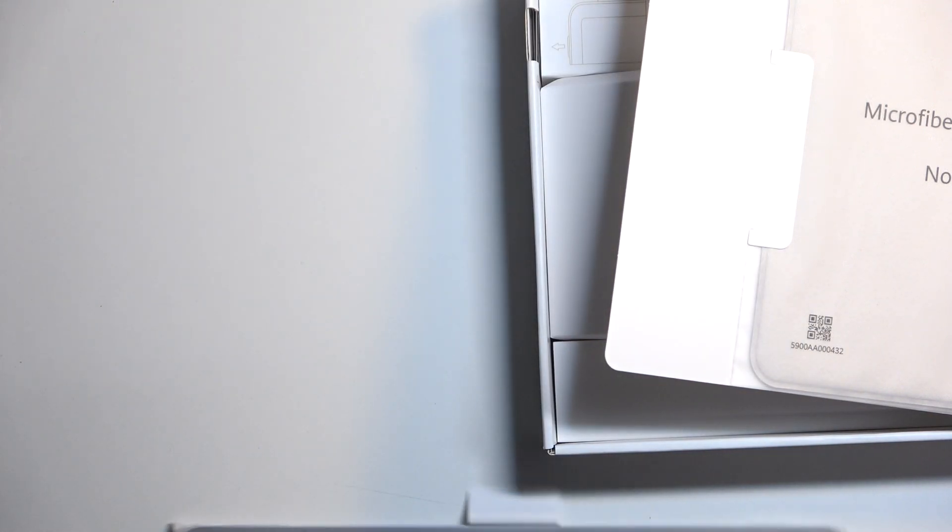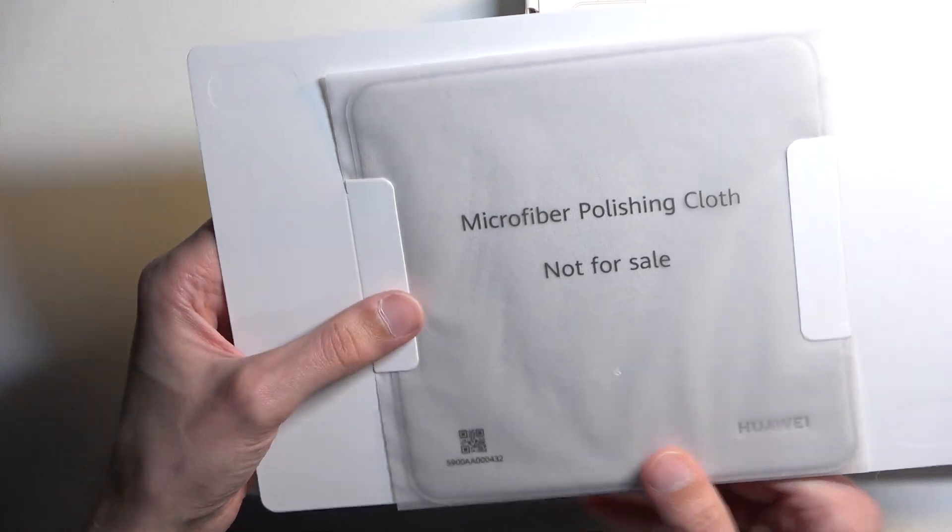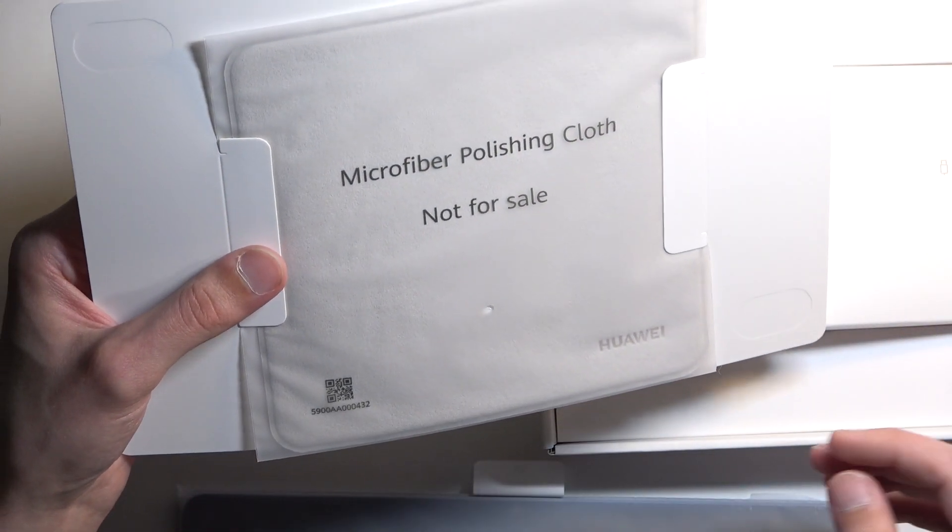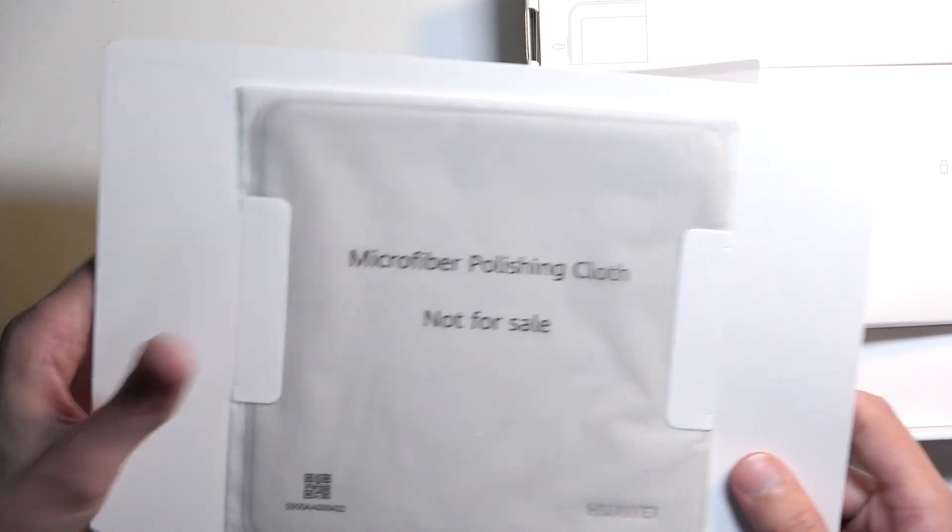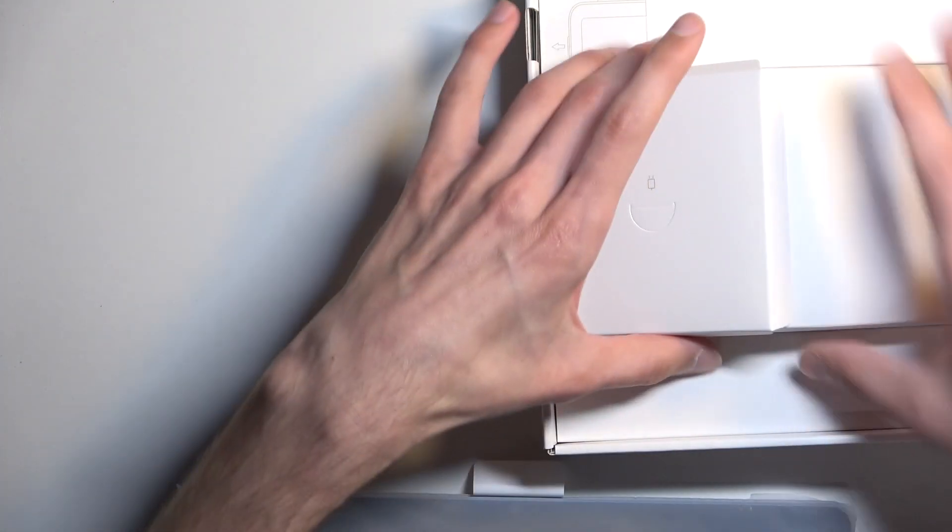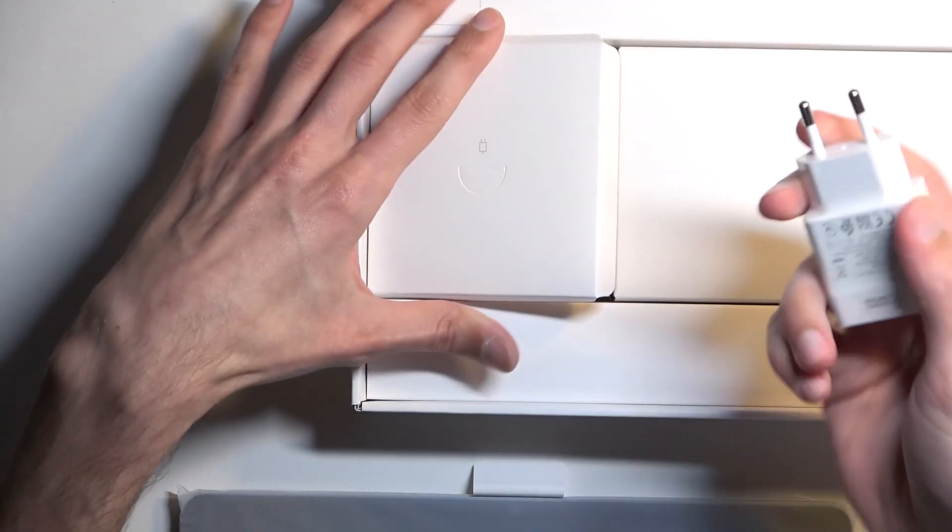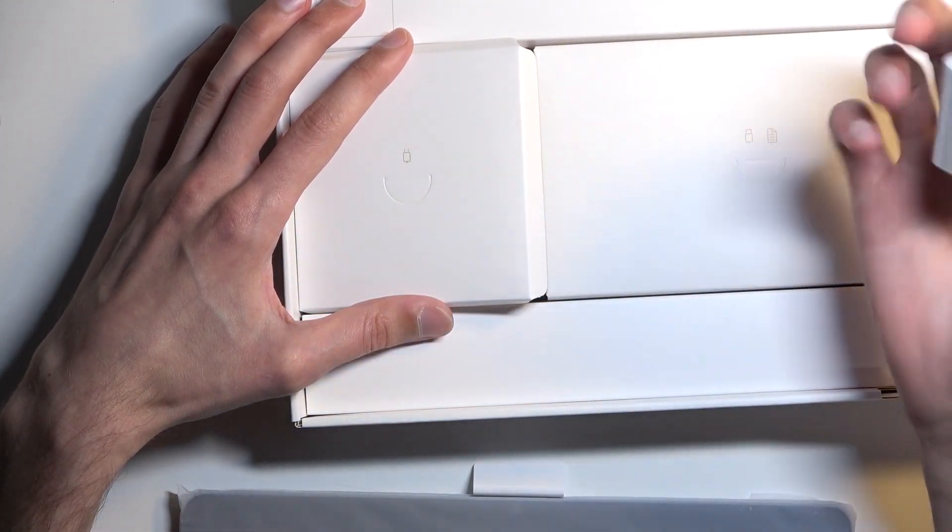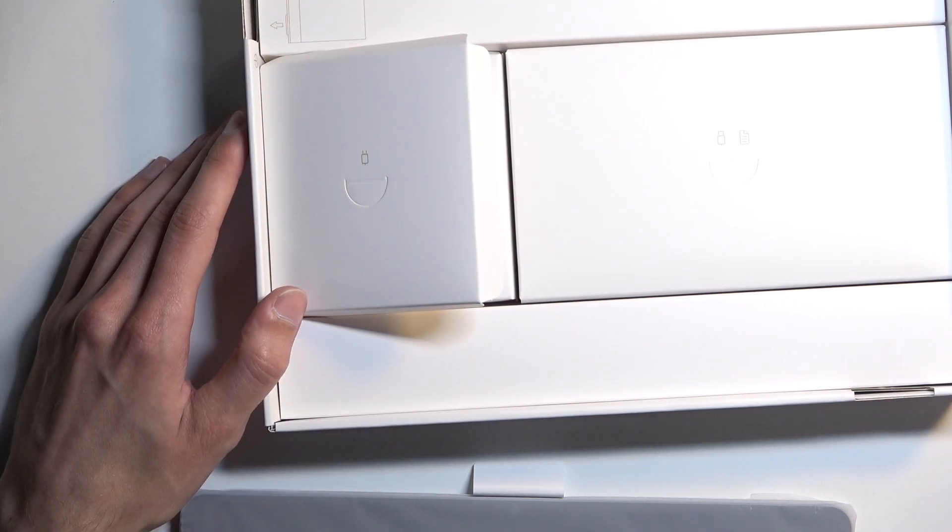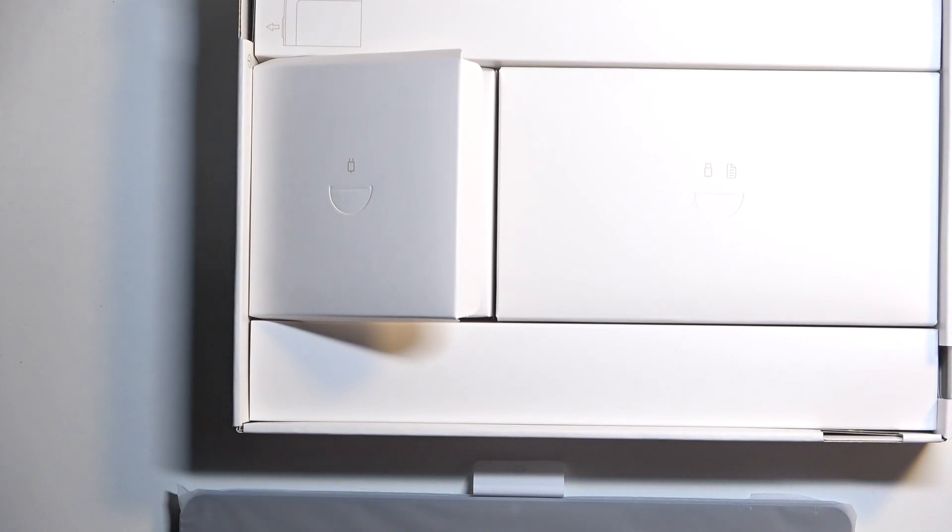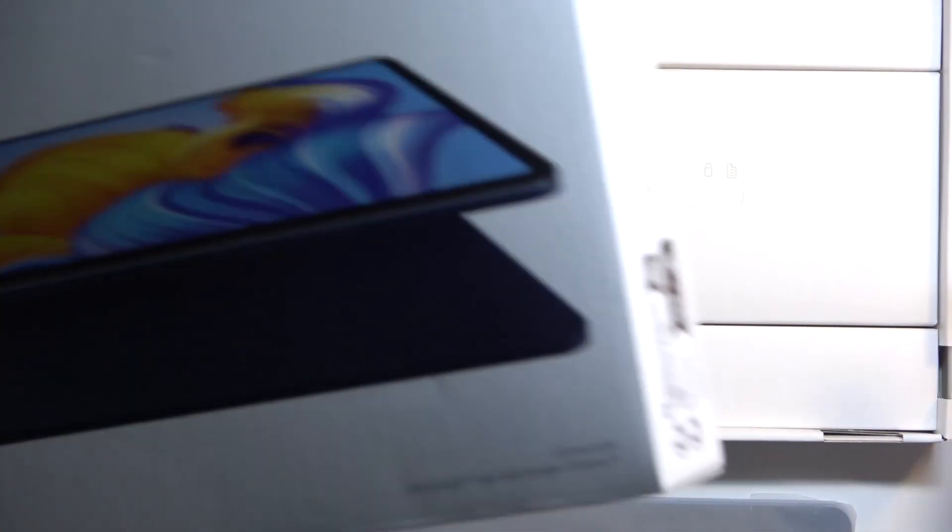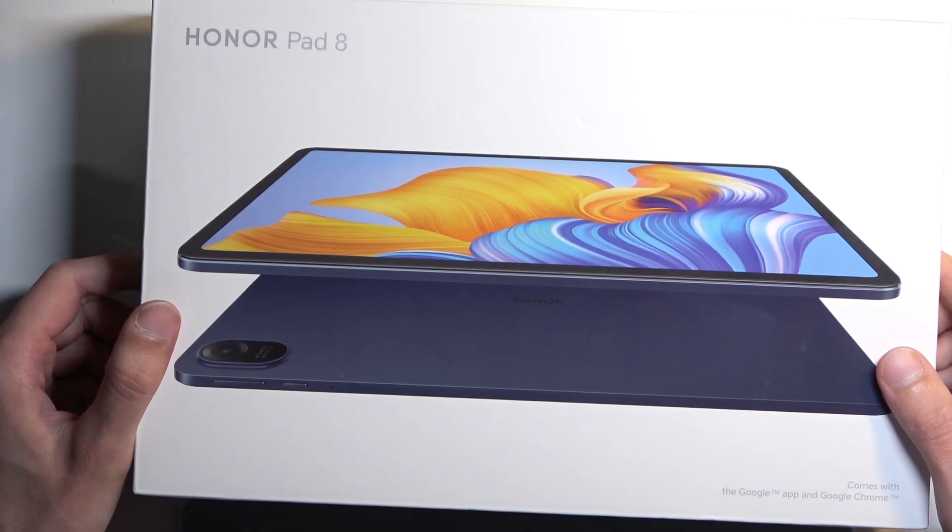Inside the box we get a microfiber cloth, not for sale. That's kind of hilarious, not sure why it says not for sale. It's mine, who are you to tell me what I can do with this. Next we have a charger, so this is a 22 and a half watt charger.